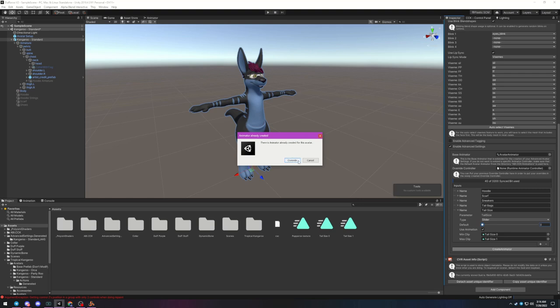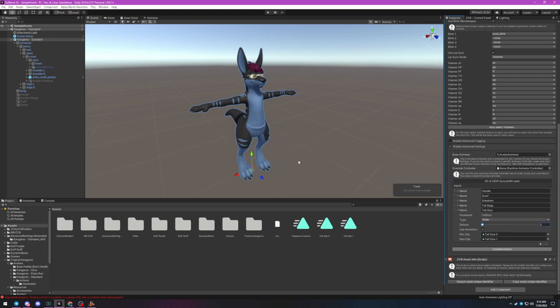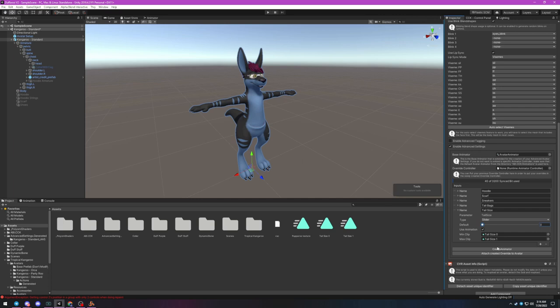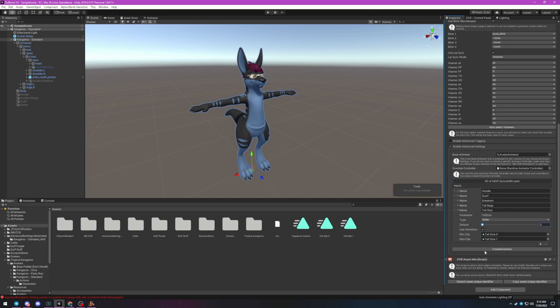The CCK will warn you that you've already generated an animator for this avatar and so long as you're not trying to make different variants, that's totally fine. If you do plan to make variations of your avatar with different sets of controls, you'll want to make a duplicate avatar first and make the changes to the new one to avoid overwriting your existing animator.